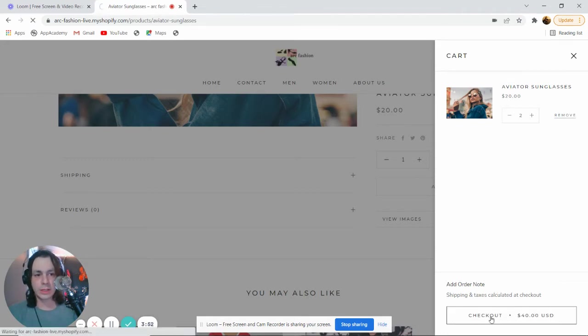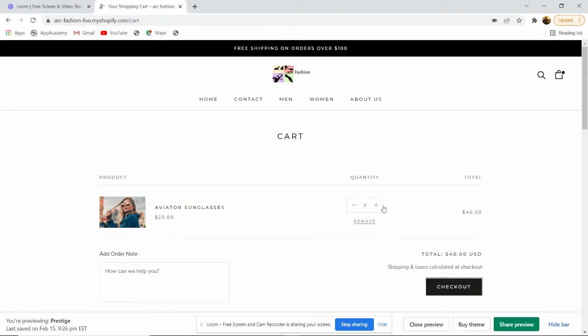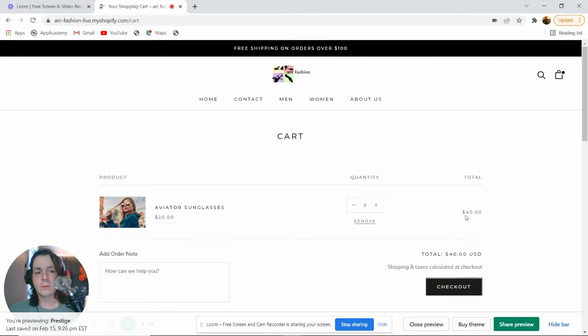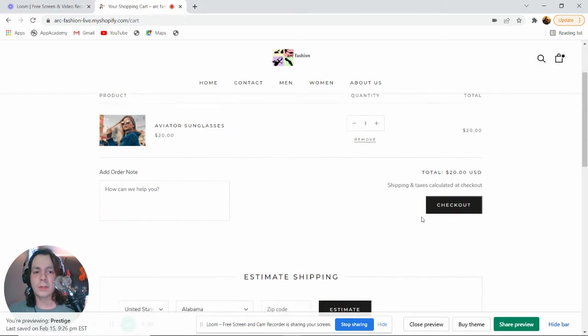When we go to checkout, we see here that we have two Aviator sunglasses for a total of $40. If we want to update the quantity, we can immediately do that, and it updates our price.